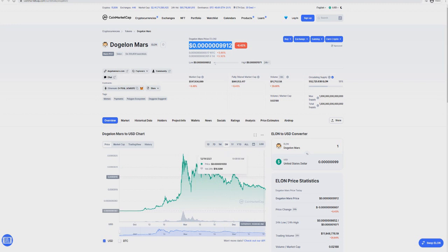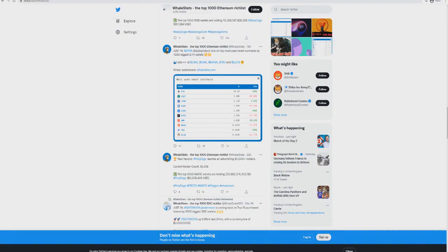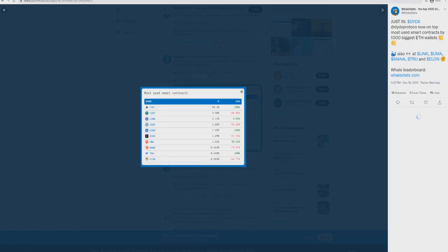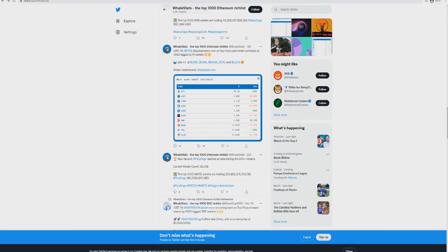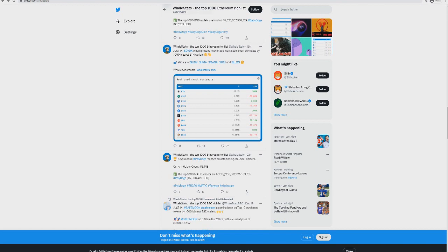I think this is the key here - Dogecoin Mars has never really been a big pumper in my opinion. Yeah, we had the initial pump, but it's been a coin which has maintained some sort of good valuable growth. It's by far the biggest coin traded among Ethereum whales, and we know that's true because we've seen it multiple times. You can see even here by Whale Stats, it's still in the top 10 most-used smart contracts.